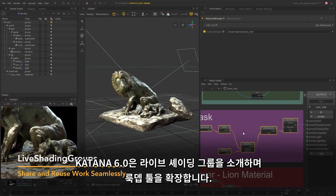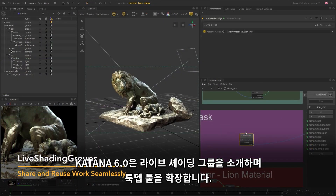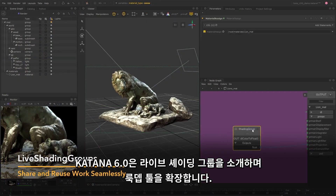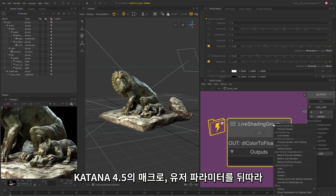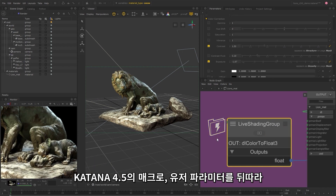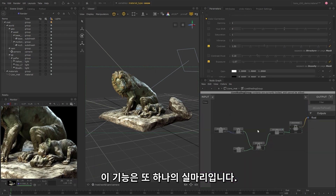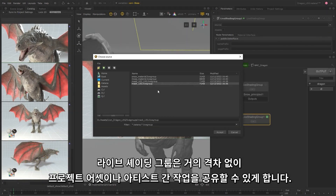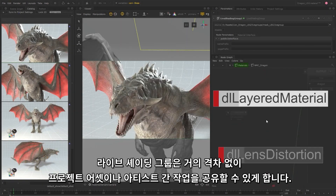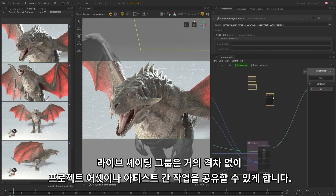Katana 6.0 extends its look development toolset with the introduction of live shading groups. Following on from macros and user parameters in Katana 4.5, this feature is another piece of the puzzle. Live shading groups let you share and reuse your work seamlessly between projects.